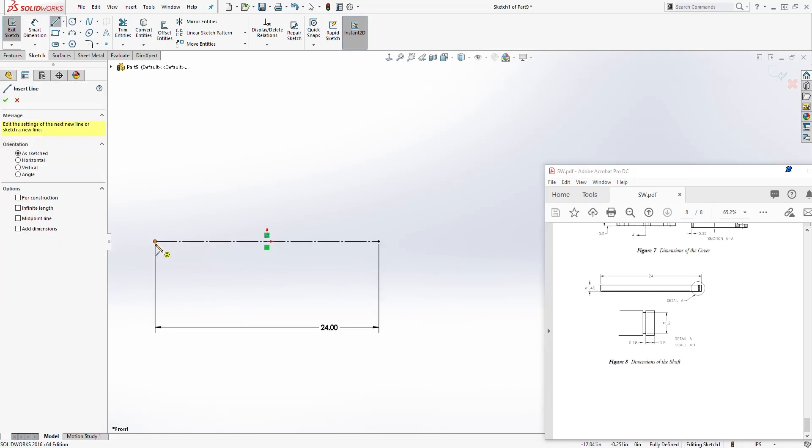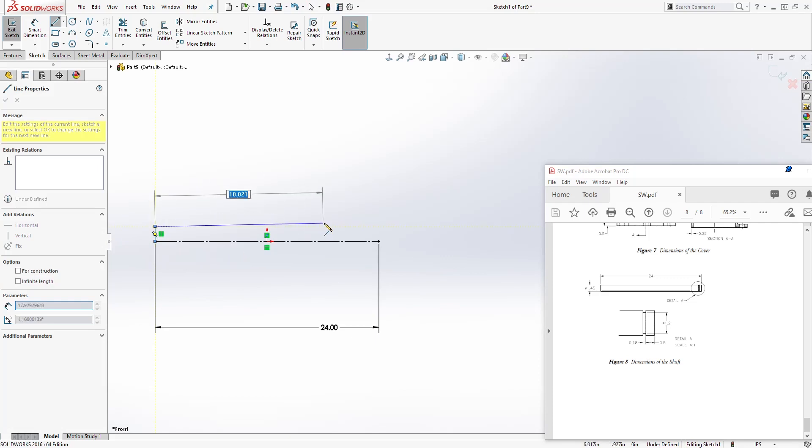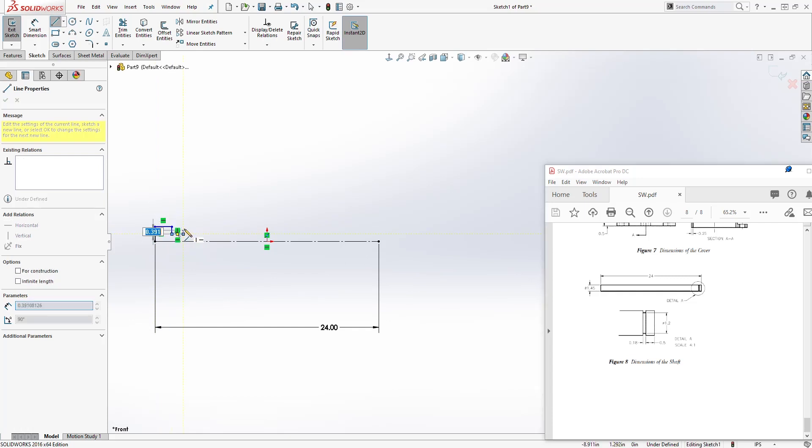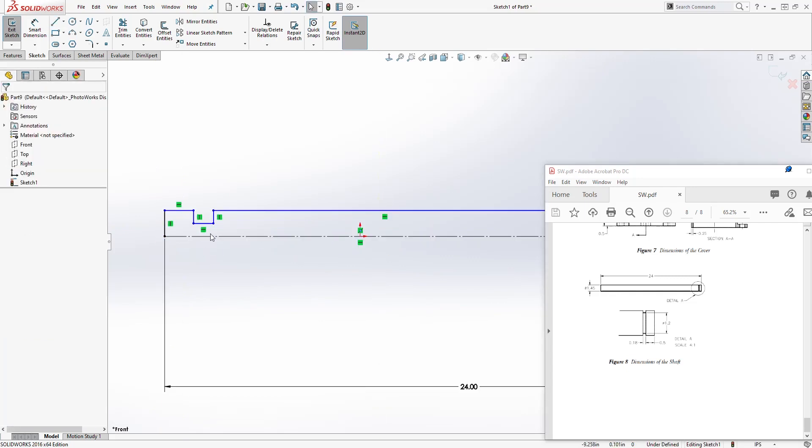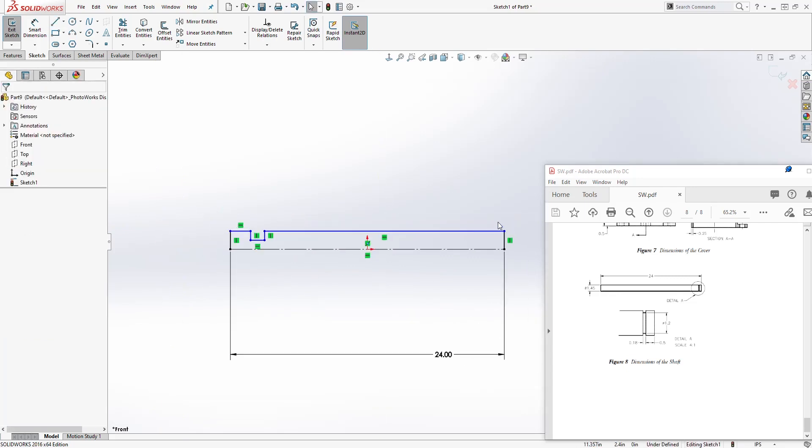And let's draw a line going up, something like this. So draw something like this.